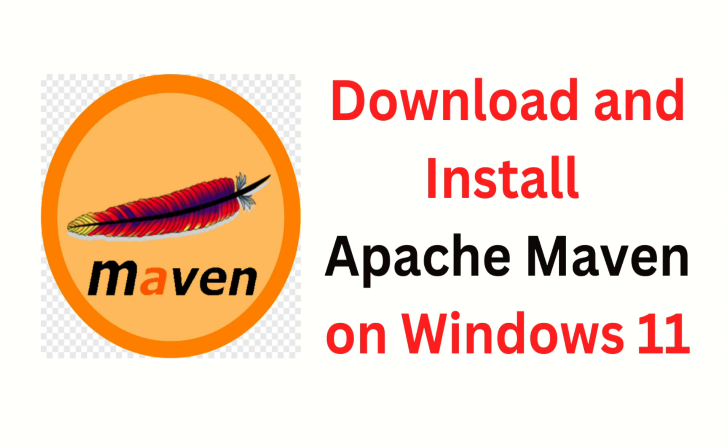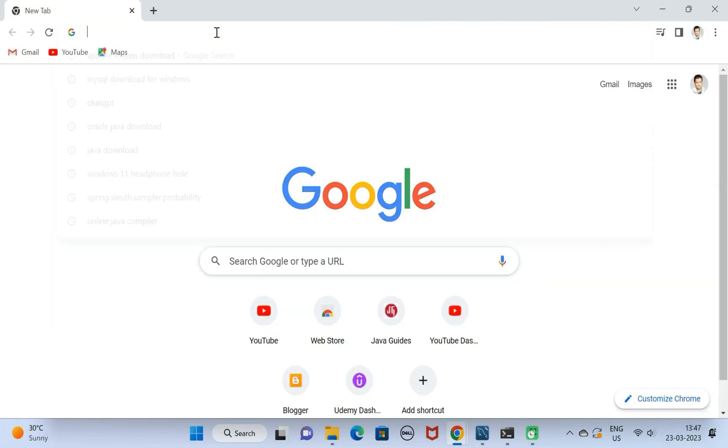Hi everyone, welcome back. In this video, let us see step by step how to install and set up Apache Maven on Windows 11 machine. It is very simple, just follow the steps.